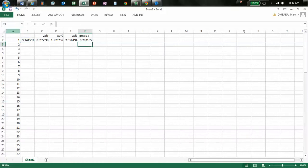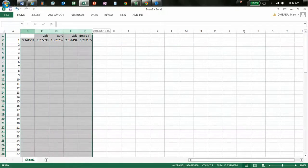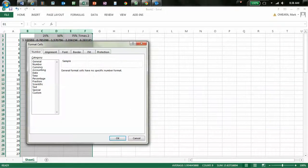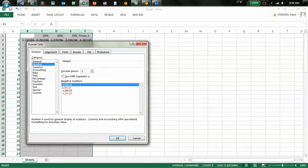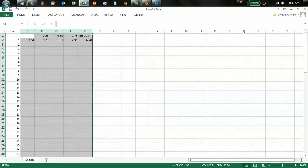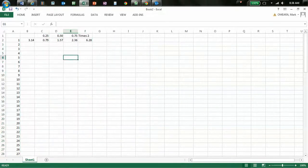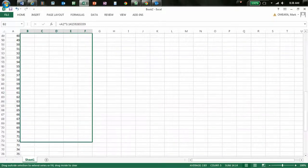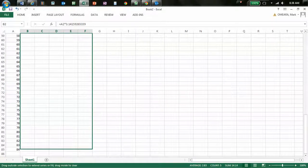Now, what I'm going to do is I'm going to grab all of these and format them. So, we go to format cells, number, two decimal places. Then I'm going to grab my formulas, and I'm going to drag them all the way down the page. There we go.